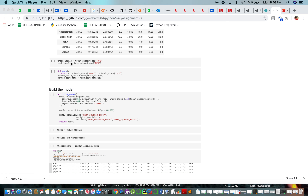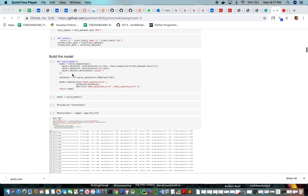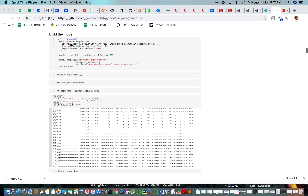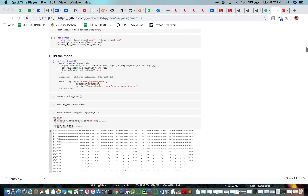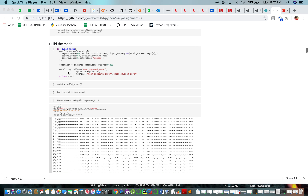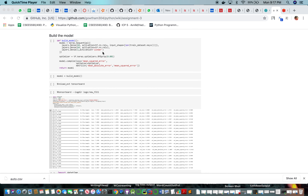For the labels, we assign MPG as the train label and MPG as the test label from the respective train and test datasets. We normalize the values using mean and standard deviation: value minus mean divided by standard deviation. We use a Sequential model and add 3 dense layers with ReLU activation functions to introduce non-linearity, and linear activation for the output.